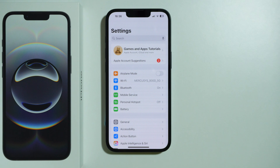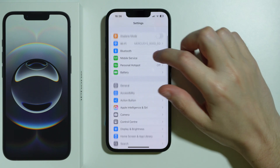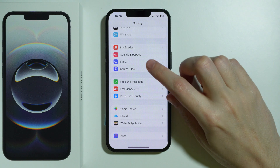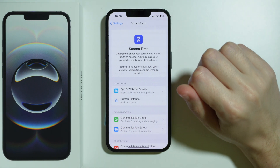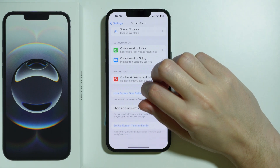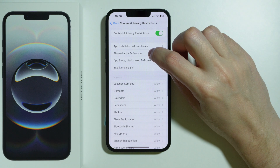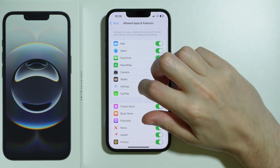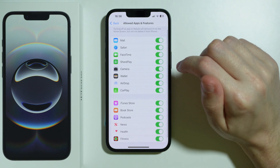There might also be a restriction enabled, so we can go to Screen Time in Settings. Then go to Content and Privacy Restrictions, then go to Allowed Apps and Features, and make sure that these apps are enabled.